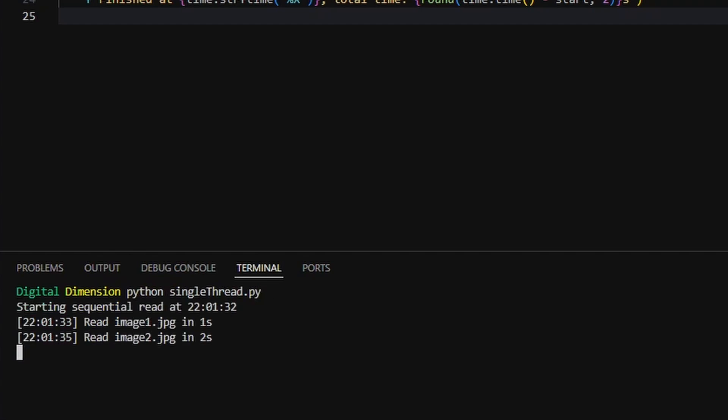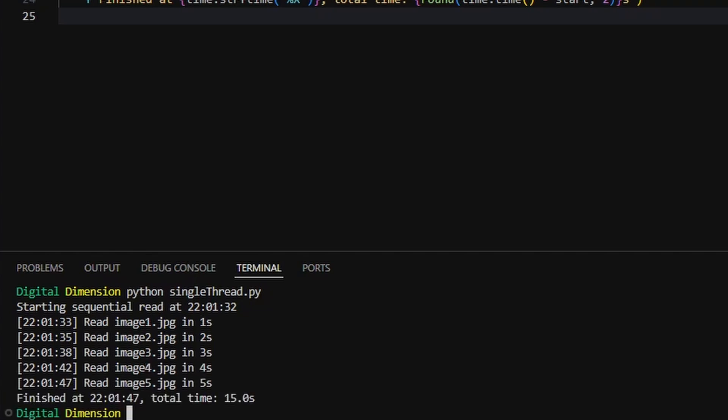You can see exactly what we expect. The program processes one file at a time, waiting for each one to finish before starting the next. The output is clean, ordered, and slow.